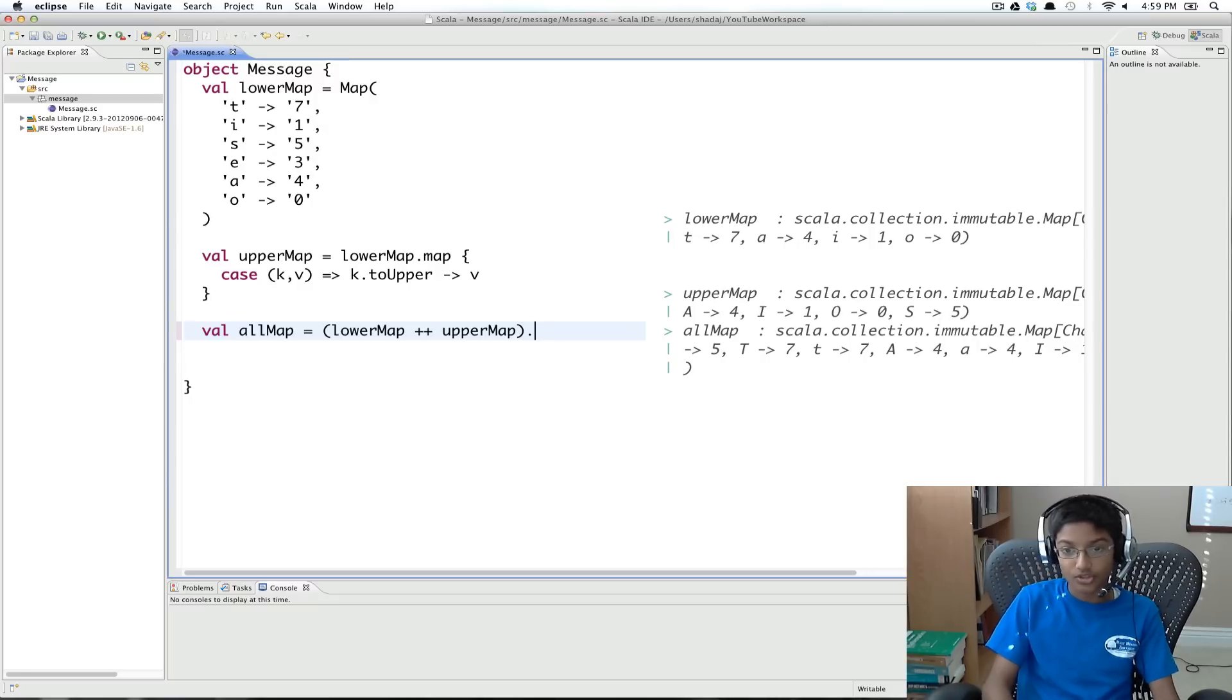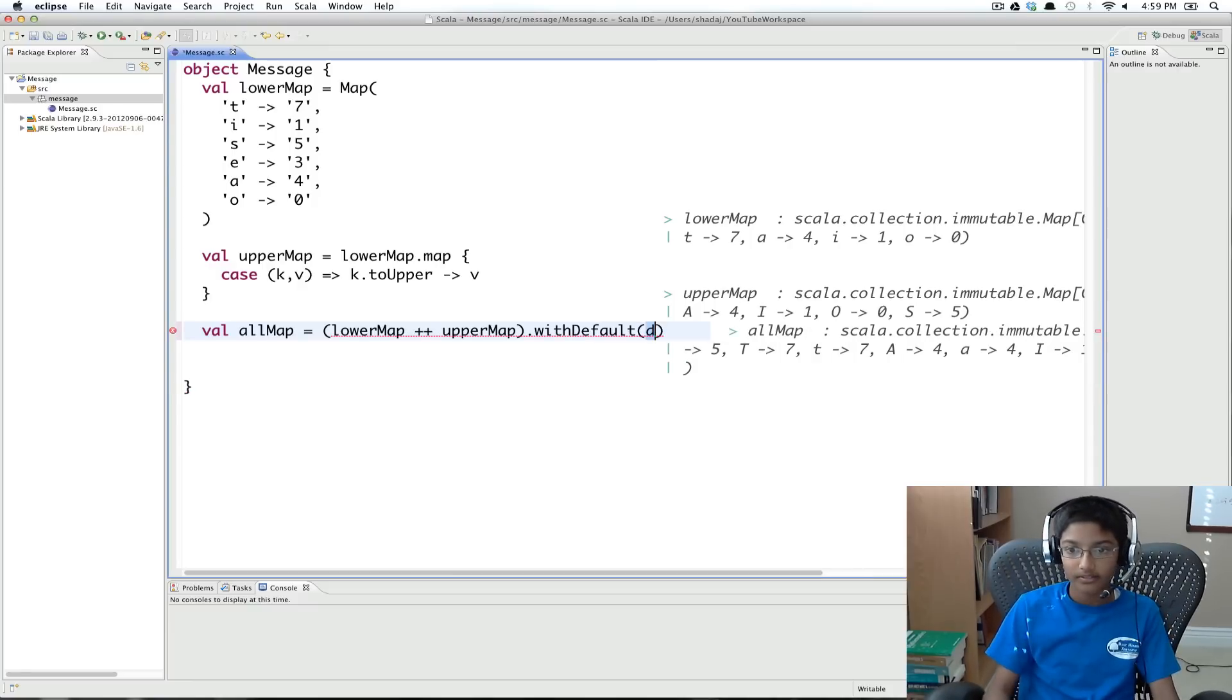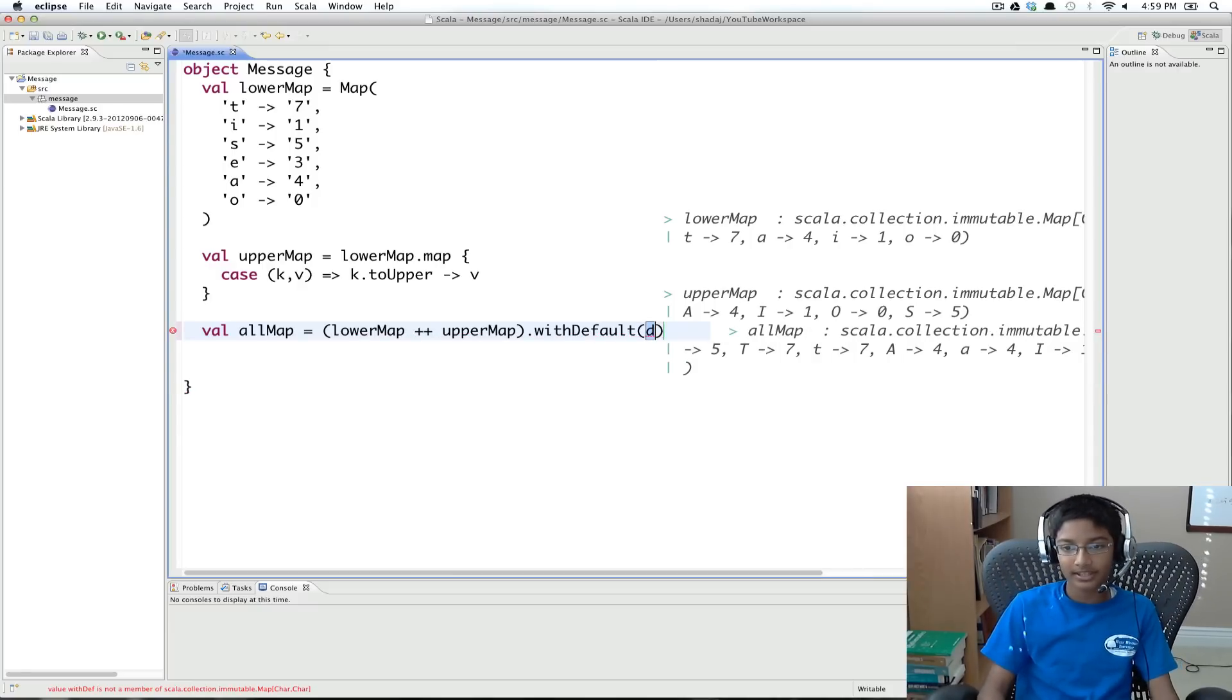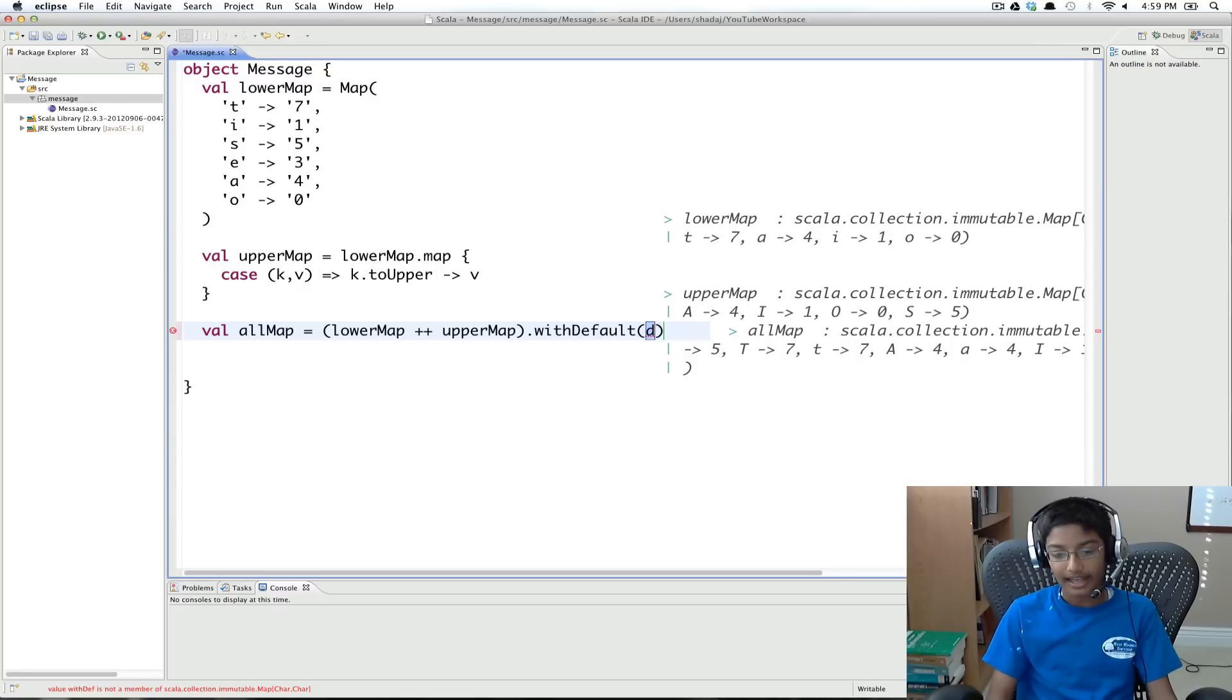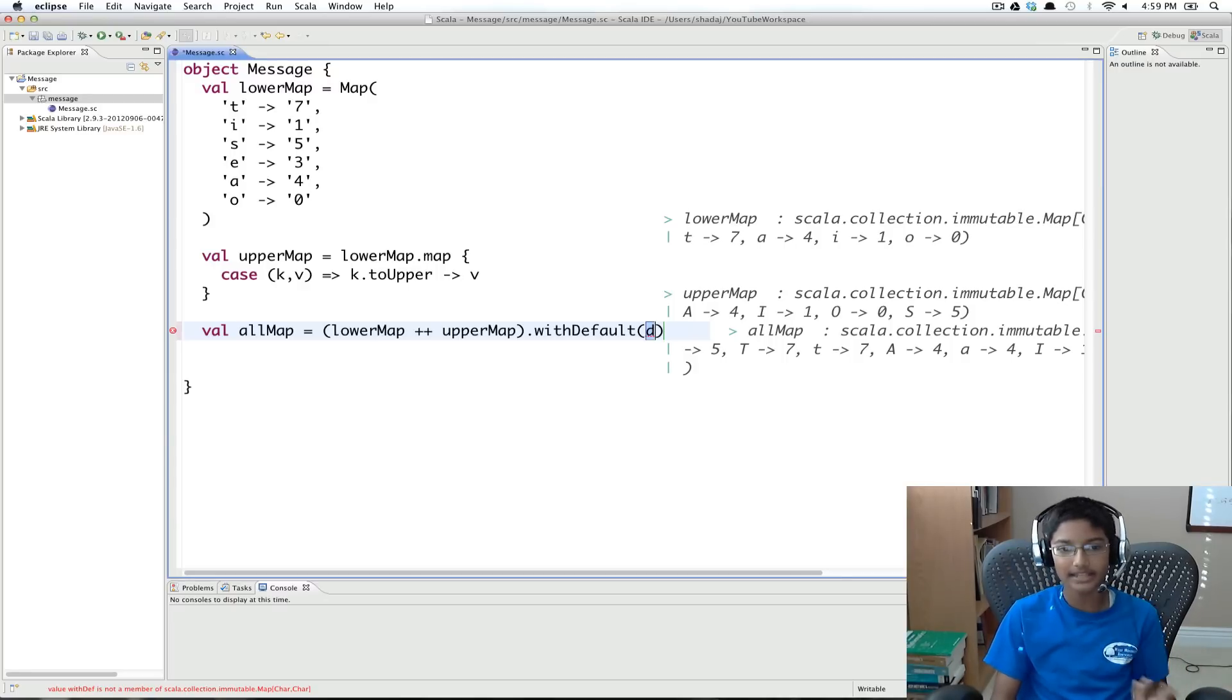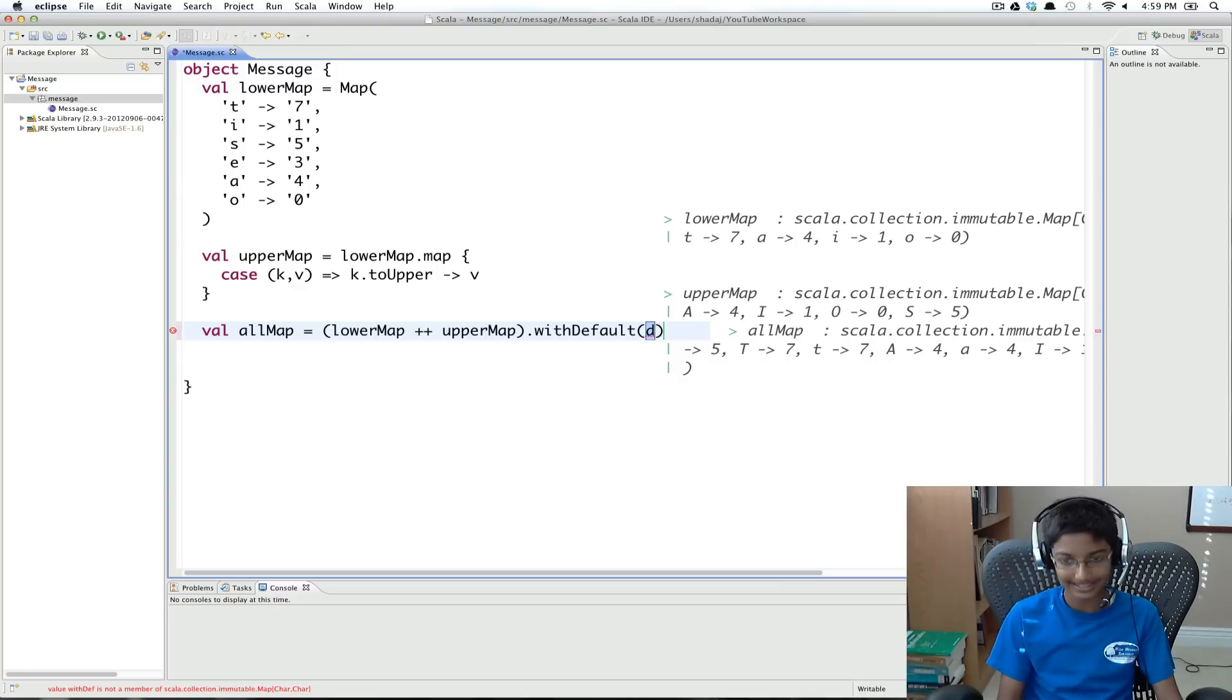So to do that, we're going to use dot with default. And basically what with default takes is, it takes a function. And the first, so you take a key and return what you want the value to be for that key.